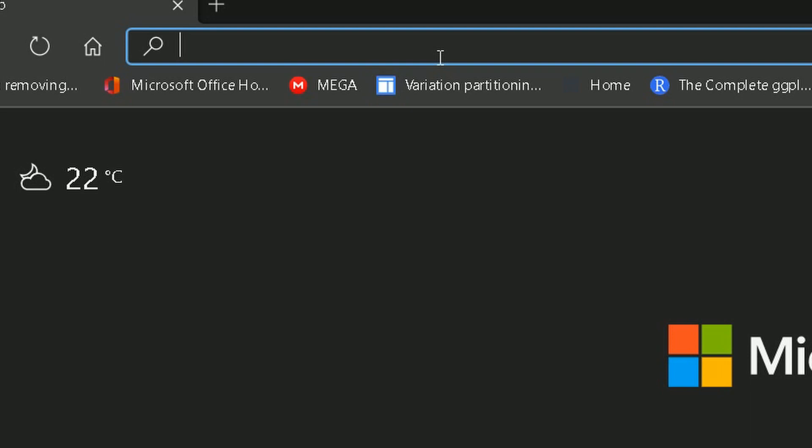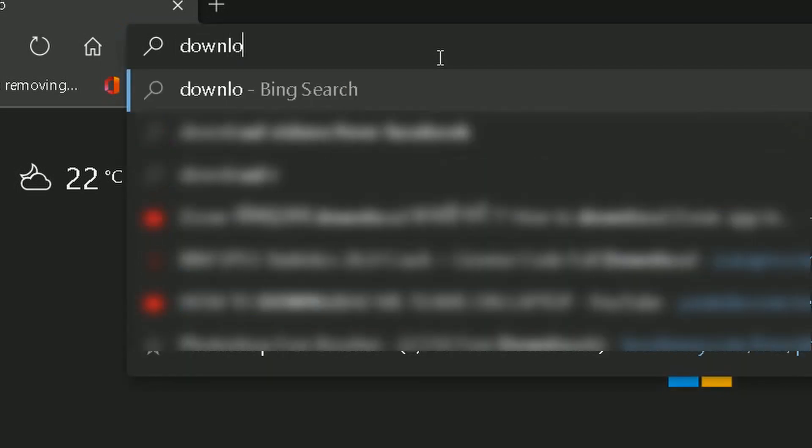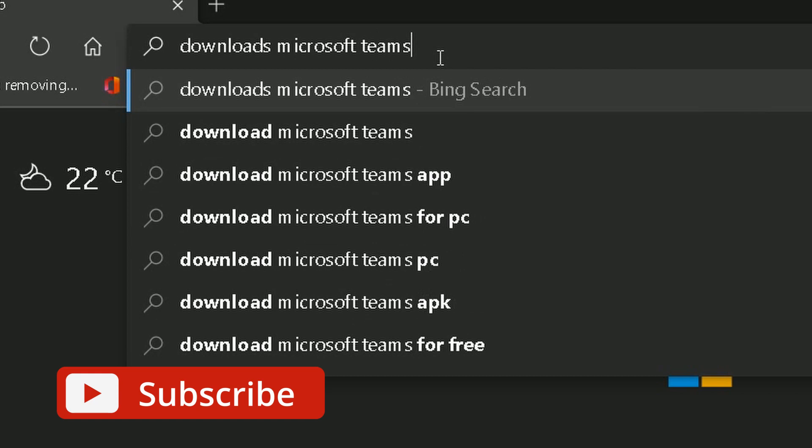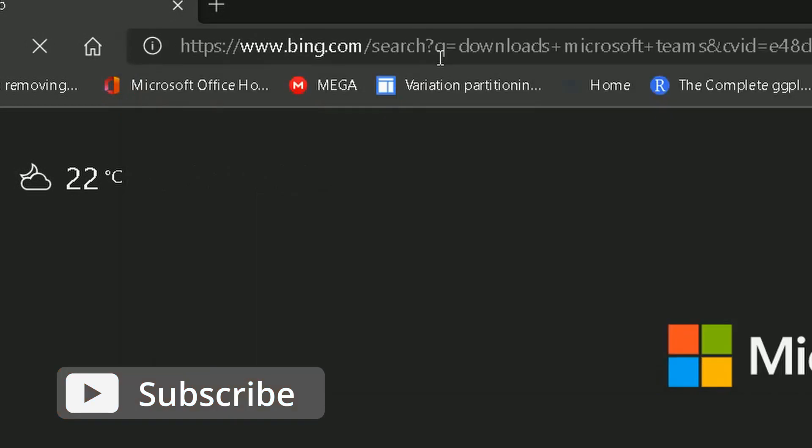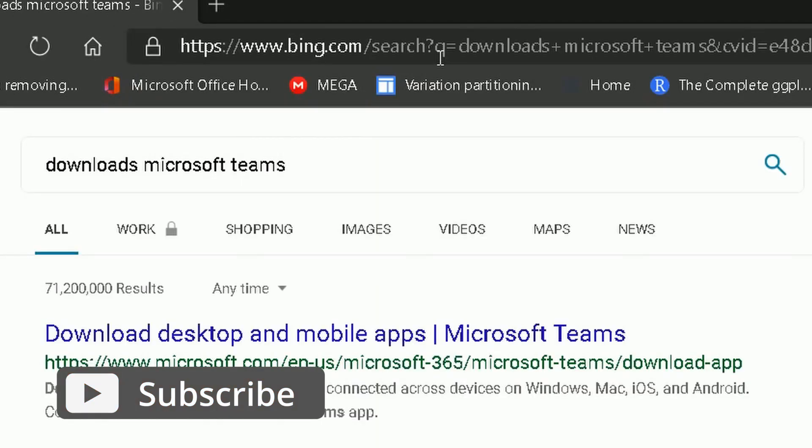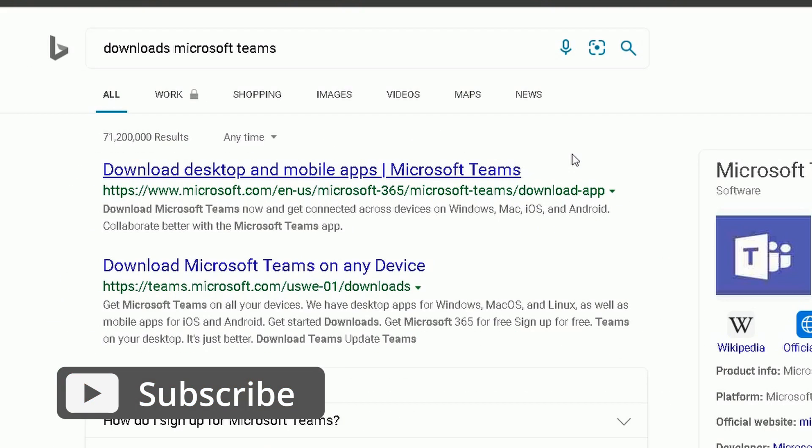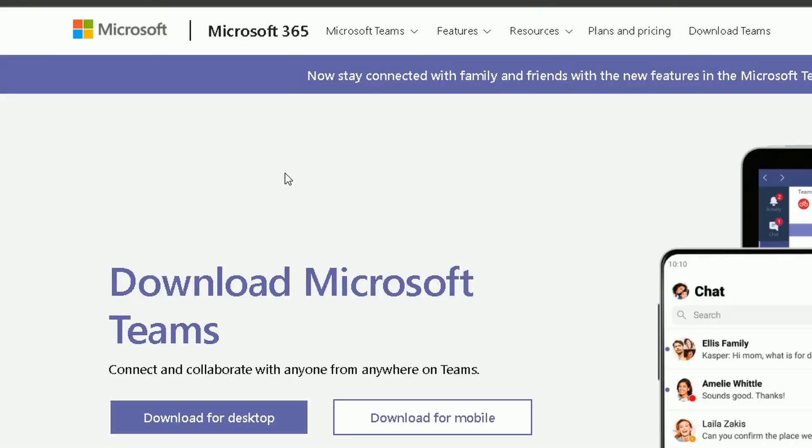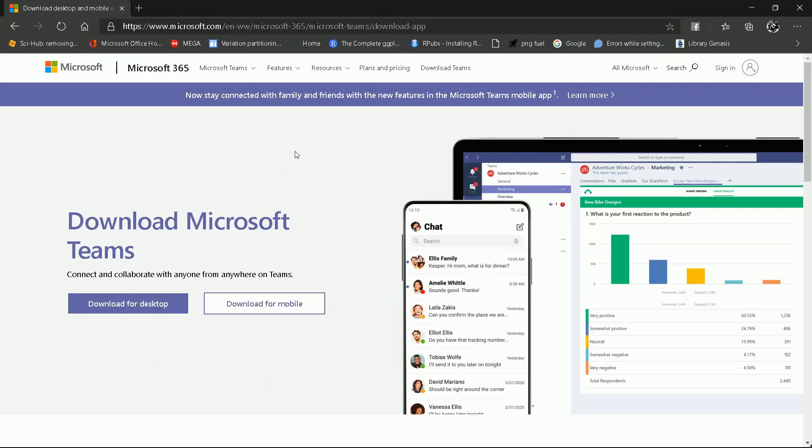On entering, you will get this option. You should choose the first option which is written download desktop and mobile apps. Going through the option, you will get this window in which it is clearly written download Microsoft Teams.